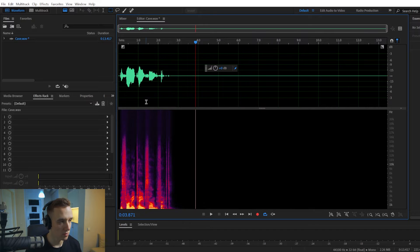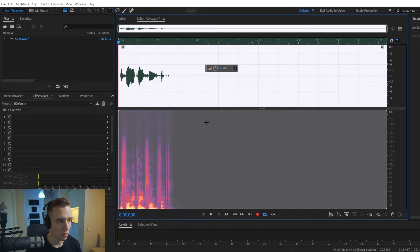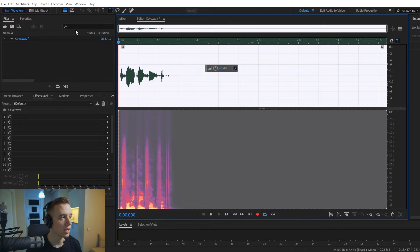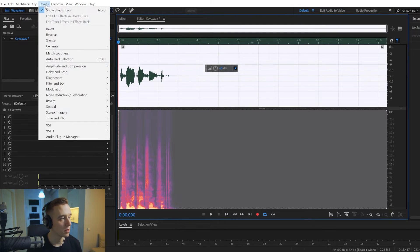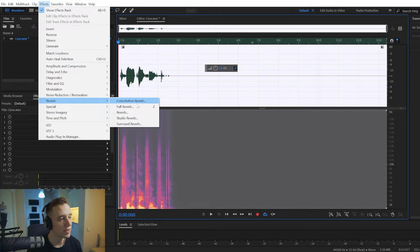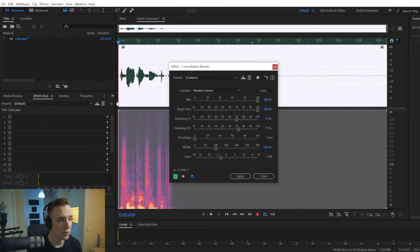So select your whole audio recording by double clicking on it, we'll go to Effects, Reverb, and choose Convolution Reverb.